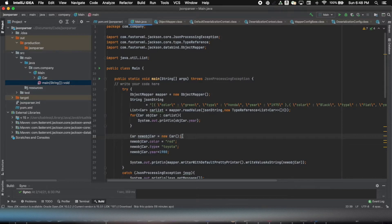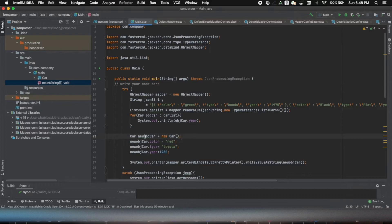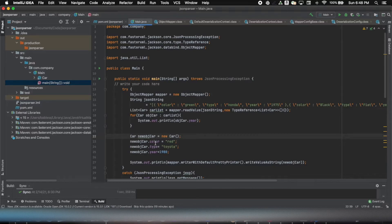So you can simply do that. Like in this case, I'm creating an object, I'm setting the key-value pairs like the properties of that object.